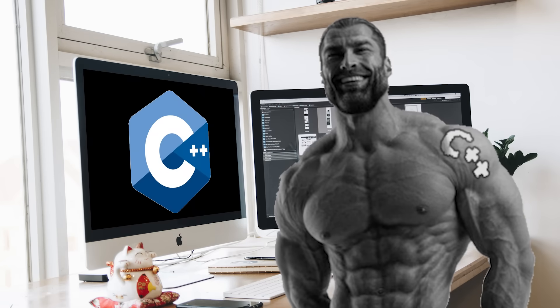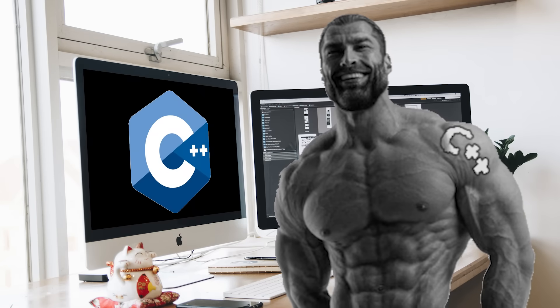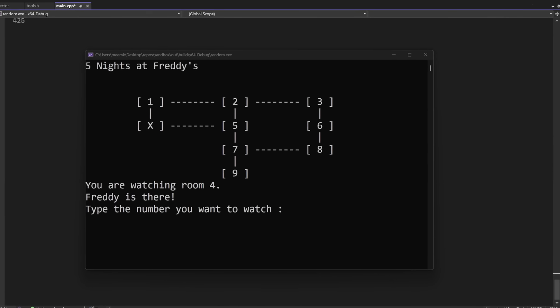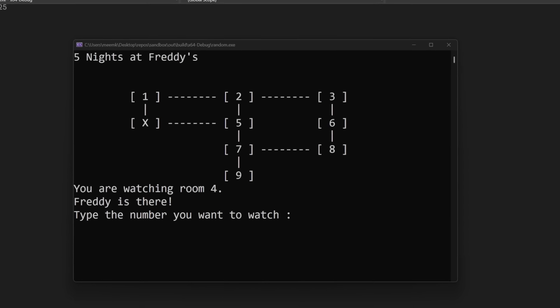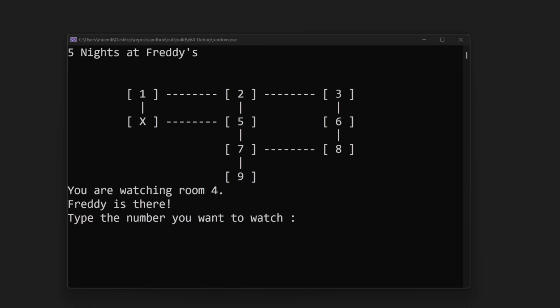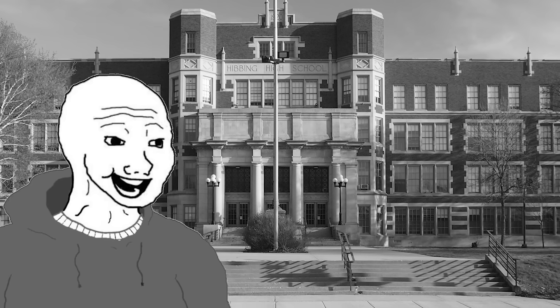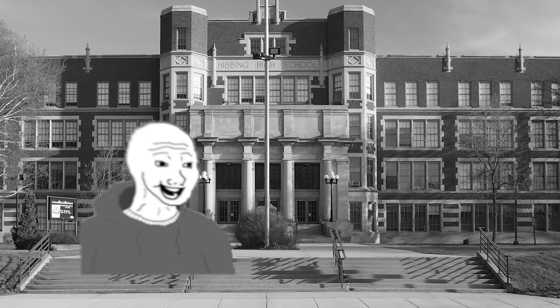So I started learning it, until eventually I made a Five Nights at Freddy's game in the console. The journey started very smoothly, but all of that was about to change once I entered high school.